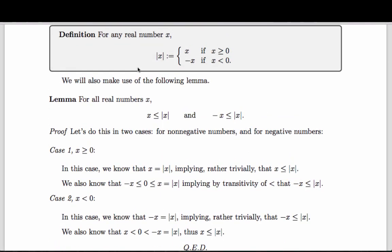Let's take a look at this lemma. It states that x is less than or equal to its absolute value, and negative x is less than or equal to its absolute value. I would hope that you'd look at this result and say, of course that's true — but it's good practice to prove this carefully. If x is positive or negative, one of those inequalities is strict and the other is equality. And if x is zero, then both inequalities are, in fact, equalities.